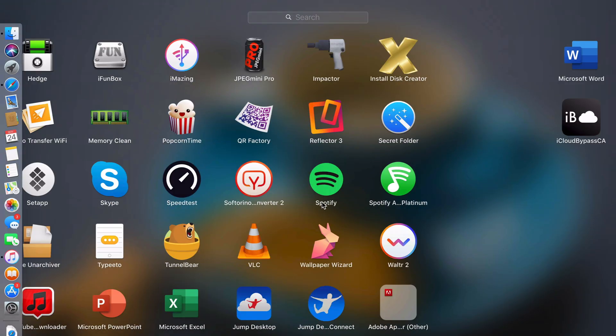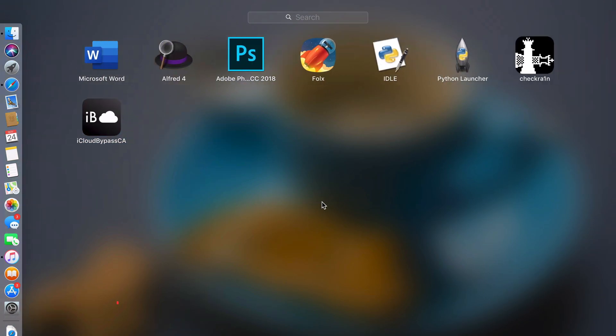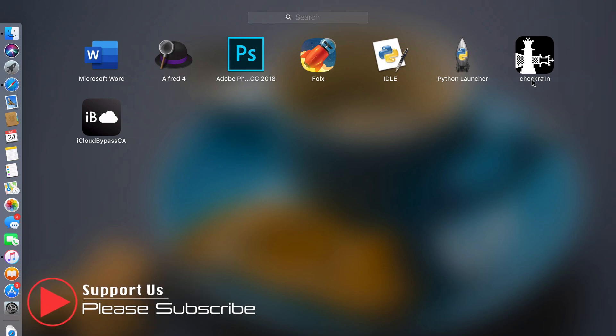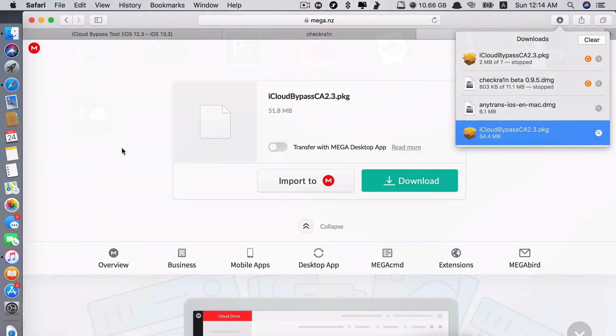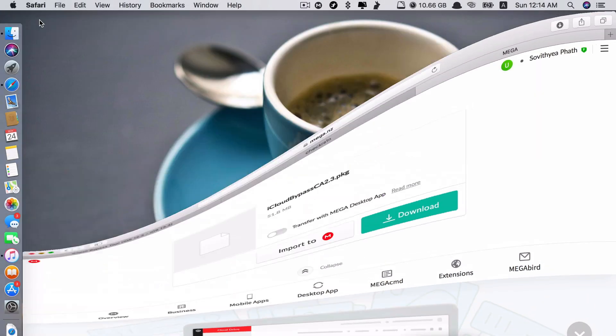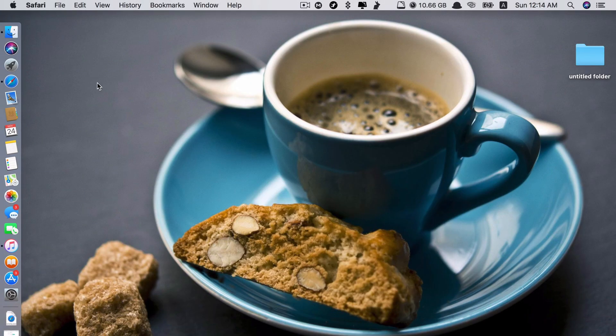Just keep it. Now the two apps that you installed earlier, right here: CheckRain and iCloud Bypass CA.